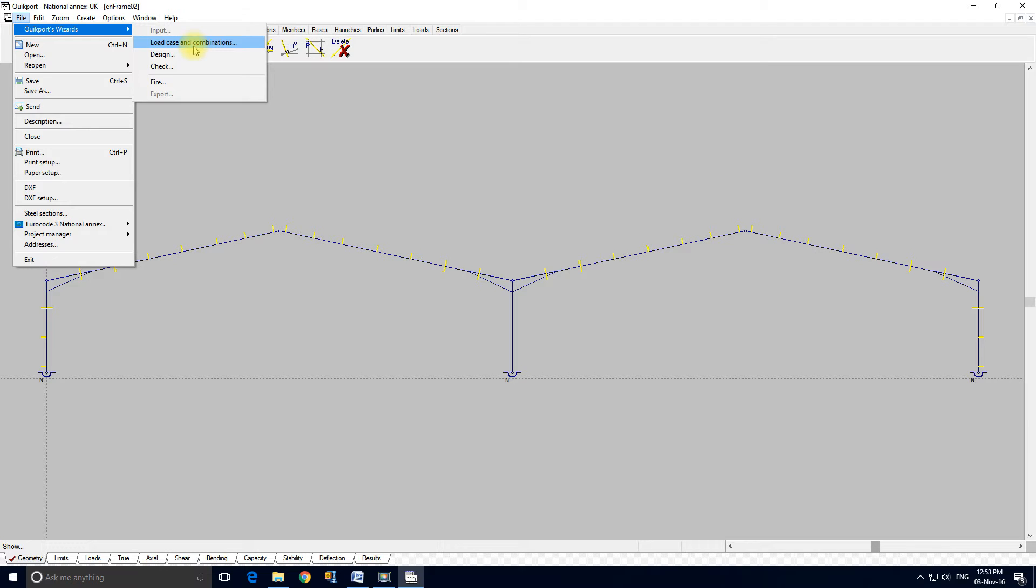The next wizard that you would use is the design wizard. The design wizard works across all the ultimate limit state combinations and will prove the frame for capacity and stability.